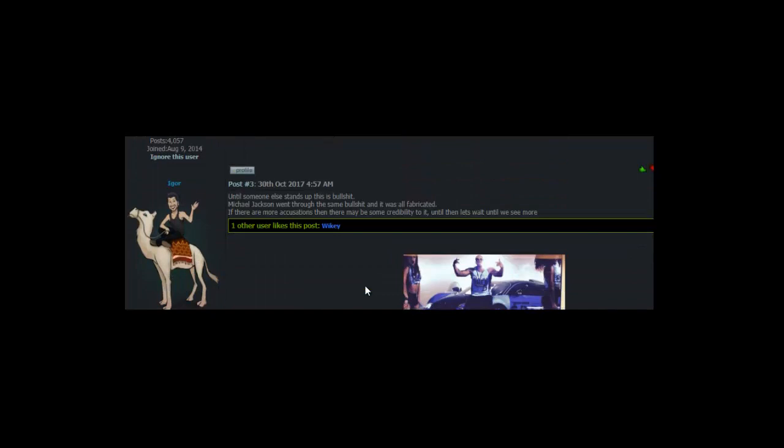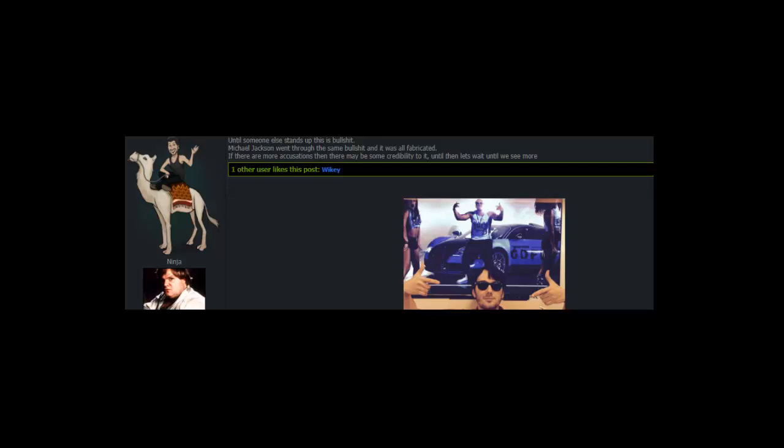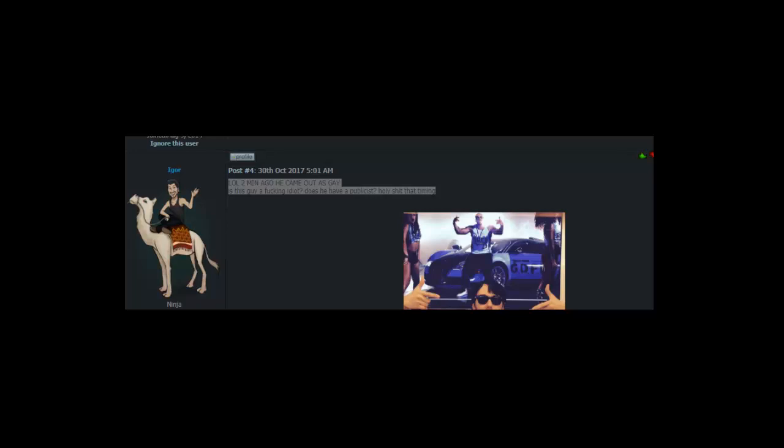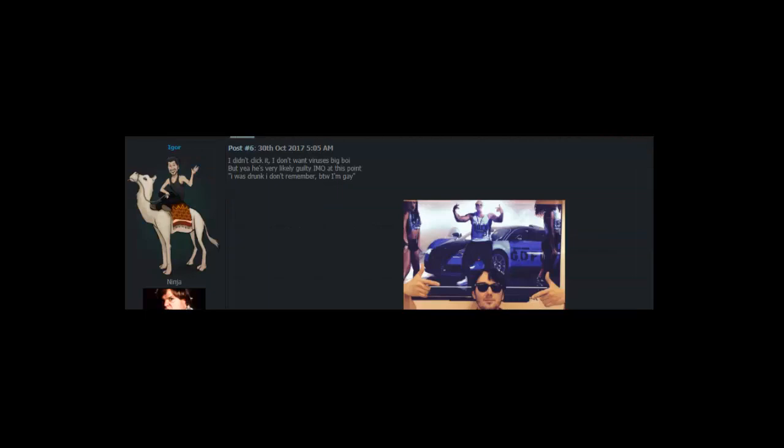The same bullshit and it was all fabricated. If there are more accusations then there may be some credibility to it. Until then let's wait until we see more. Two minutes ago he came out as gay, is this guy a fucking idiot? Does he have a publicist? Holy shit that timing. But yay he's very likely guilty in my opinion at this point.